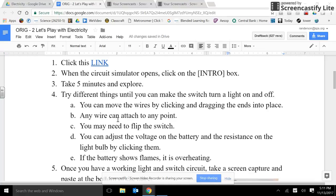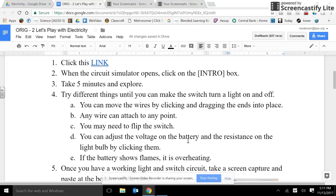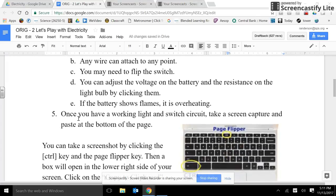Any wire can attach to any point. You may need to flip the switch. Good note. You can adjust the voltage on the battery and the resistance on the light bulb by clicking them. If the battery shows flames, it's overheating.